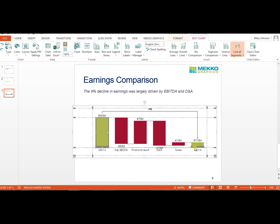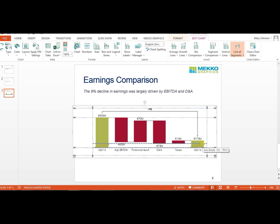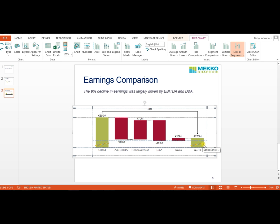I can hover over that break and right-click and actually change the style. I'm going to choose the diagonal line here. And again, I can also adjust the boundaries of that break. I'm just clicking and dragging to resize the boundaries of that axis break, and now I have my diagonal break.